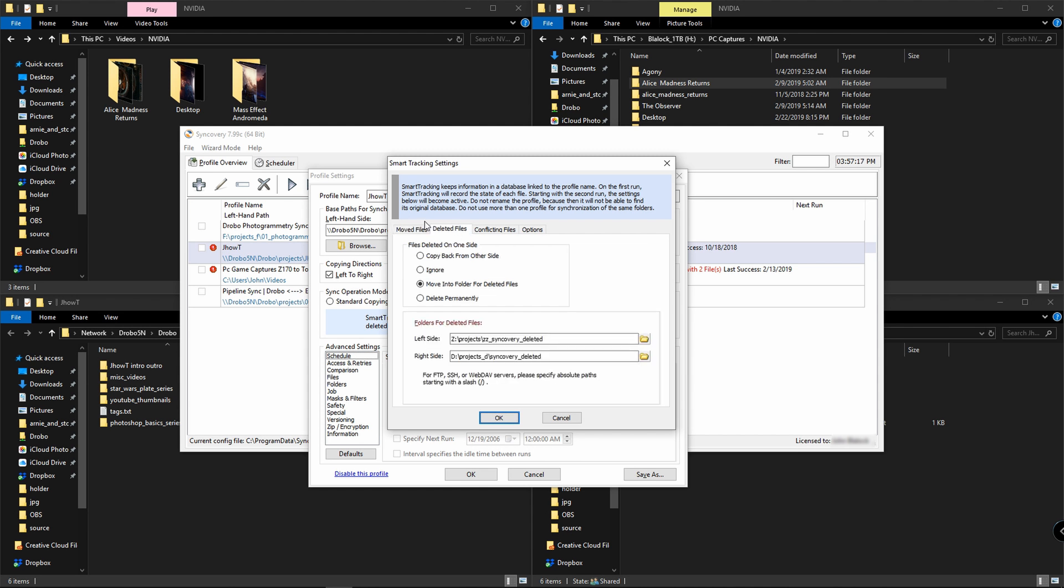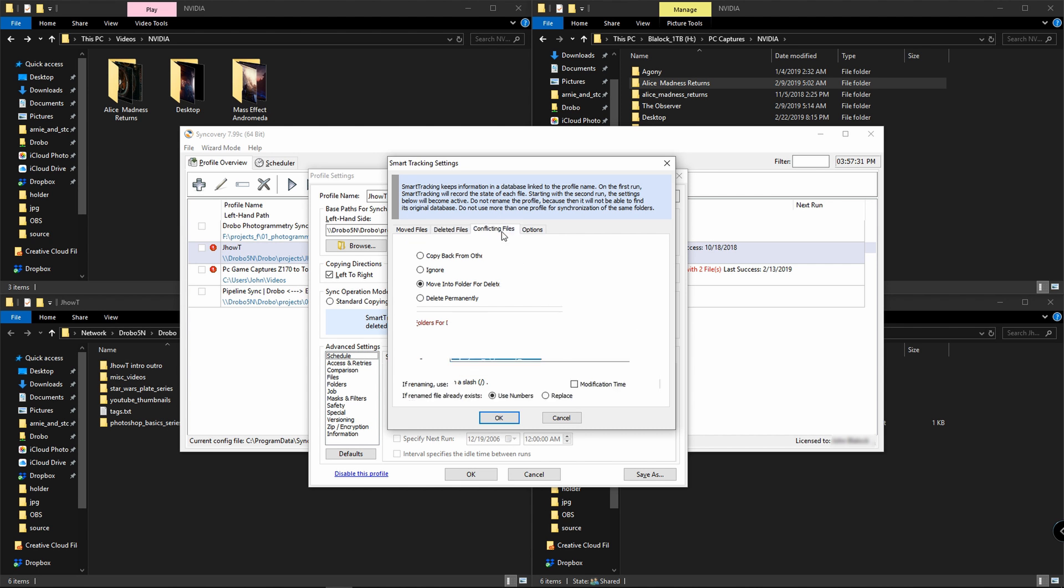For deleted files, I can either have them permanently deleted, but in most cases, I like to have them copied to a deleted file folder on each side so I can review and make sure I'm not losing any important files accidentally. This is just for my own peace of mind.